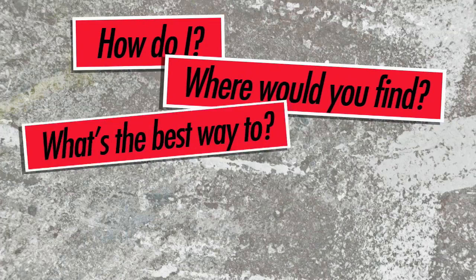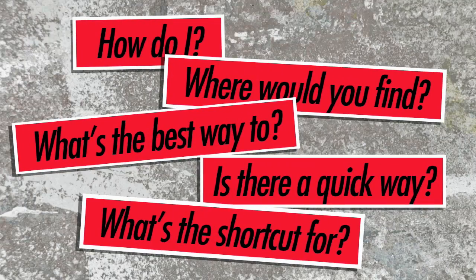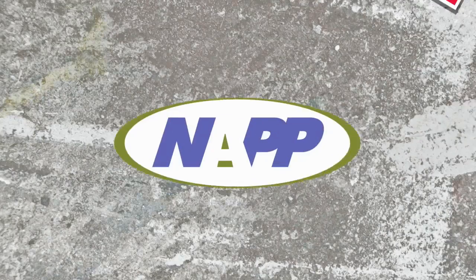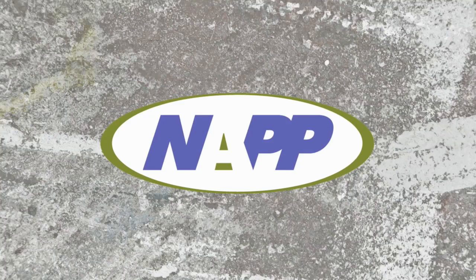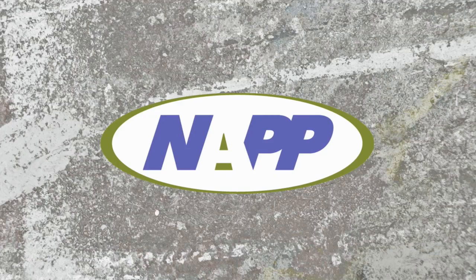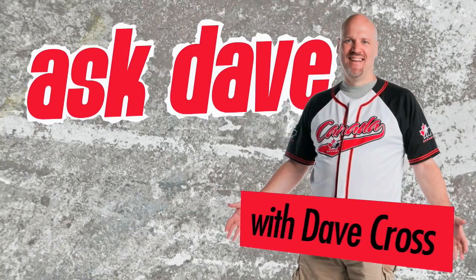Got a Photoshop question? Brought to you by the National Association of Photoshop Professionals. It's Ask Dave.